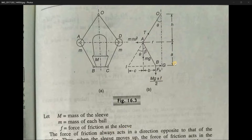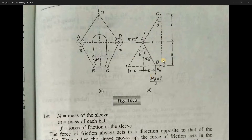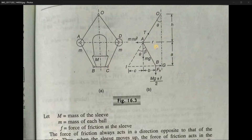There is a frictional force associated with the heavy mass placed on the sleeve, which we call small f — the force of friction at the sleeve. We consider only one side of the Porter governor, so the frictional force expression is written as (Mg ± f)/2. It is divided by 2 because we have taken only one side, so it gets halved. The ± depends on the direction of sleeve motion: if the sleeve BC is moving upward, friction acts downward.